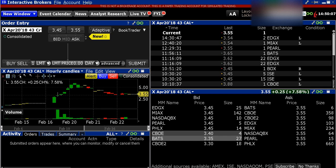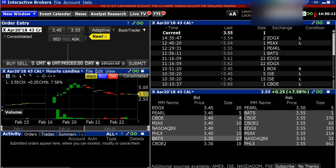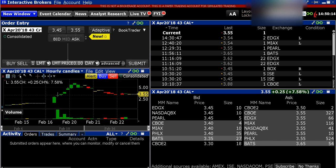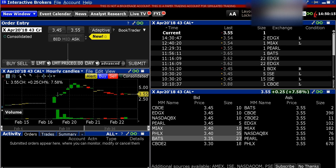What's up guys, this is Dan with the Bullish Bears team. I'm going to do a video today on Interactive Brokers Options Tutorial.